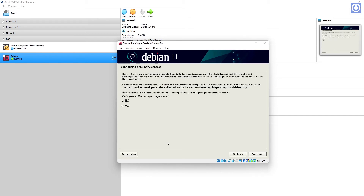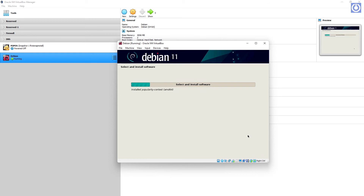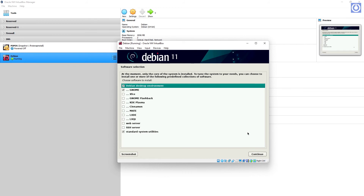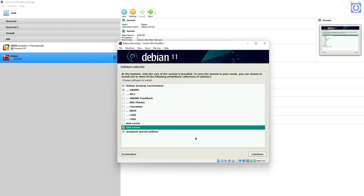Configure Popularity Contest — select No and click Continue. In the software selection section, tick Debian Desktop, tick GNOME, tick SSH Server, and tick Standard System Utilities. Then click Continue.